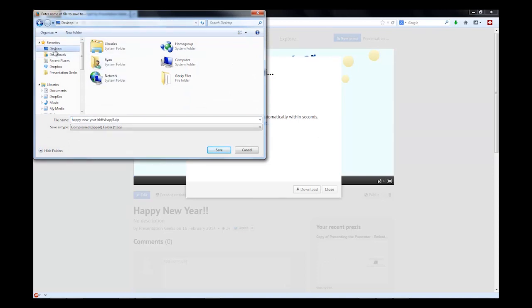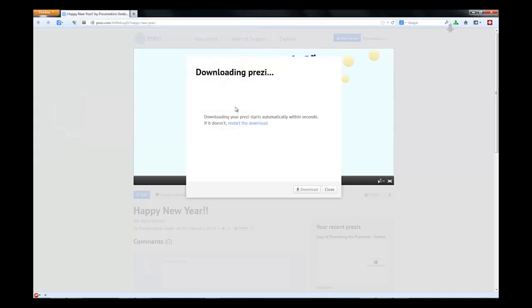I'm just going to save it to my desktop. Now, depending on what browser you're using and what your computer settings are, it may automatically download it into another folder. It may go into your browser downloads. It totally does depend on your computer setup. So, ideally, you've just got to be able to find it afterwards. I'm going to put mine on the desktop here.